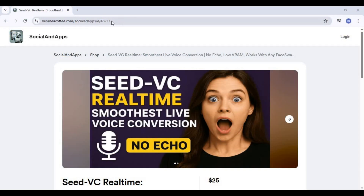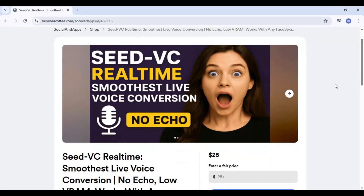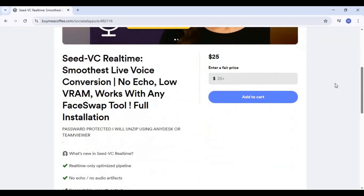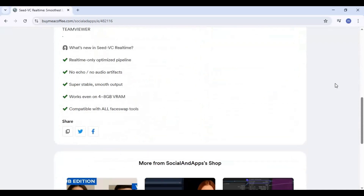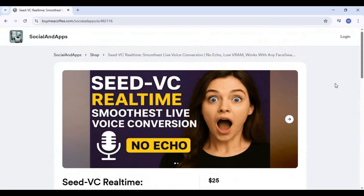Click on the HuggingFace link in my description to download real-time SeedVC. To use this you need CUDA Toolkit 11.8, FFmpeg, and VB cable to be installed.